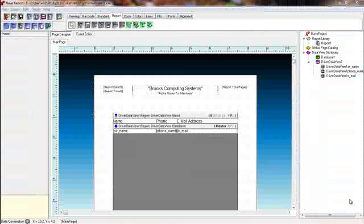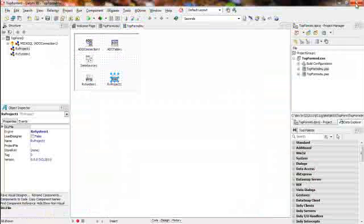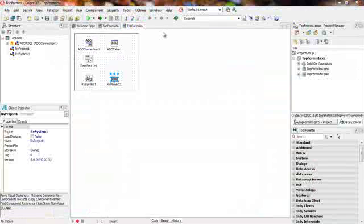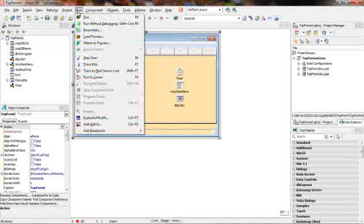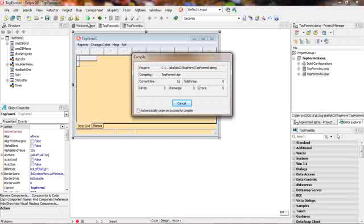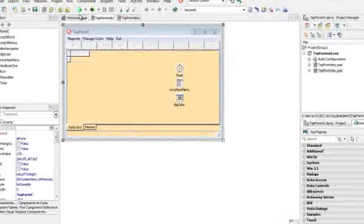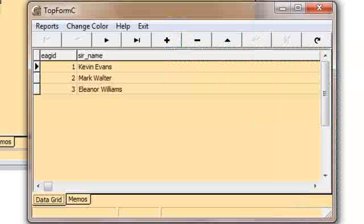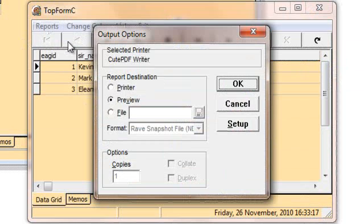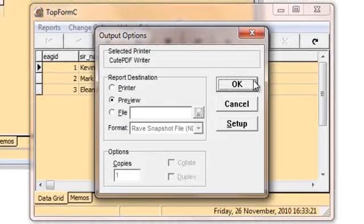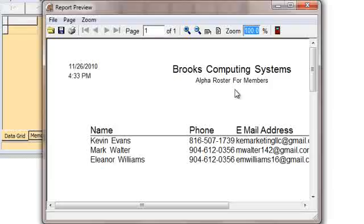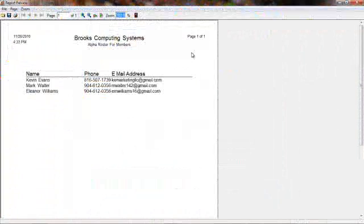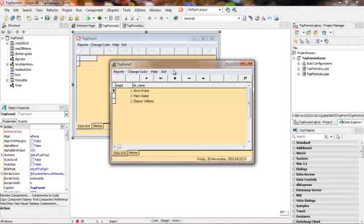At this point we're done with our basic design. We'll click out of the report designer, return to our application, and perform a run. Once the application comes active, we'll go to reports and click on the first report option. You can see we have our output options dialog. And here is the finished report. And you will notice it is connected to our application.